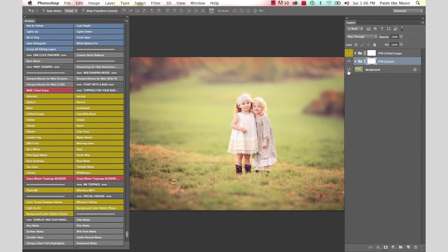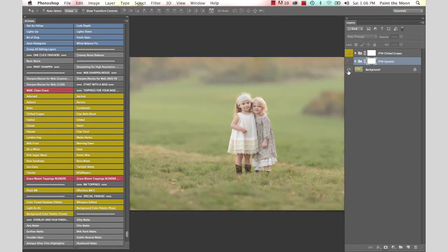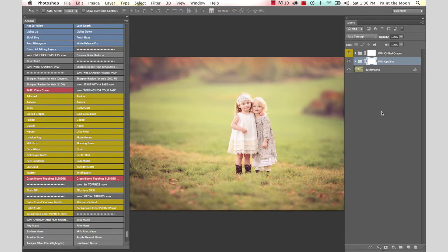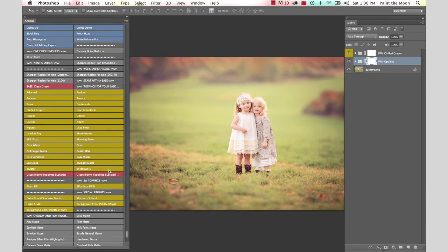This is our before, and this is our after with just the two actions, Opulent and Chilled Grapes. I'm going to show you one more action on this for a little bit more stylized look.